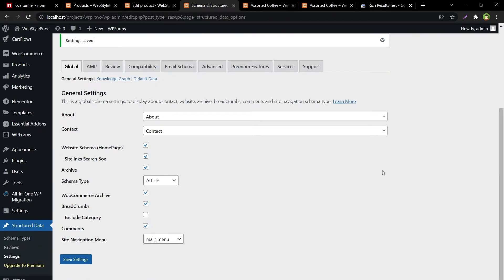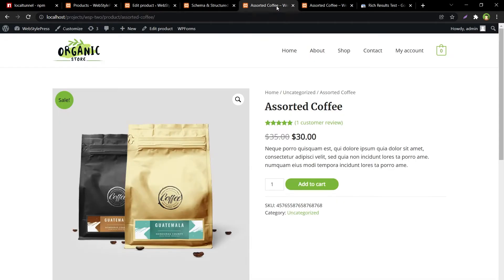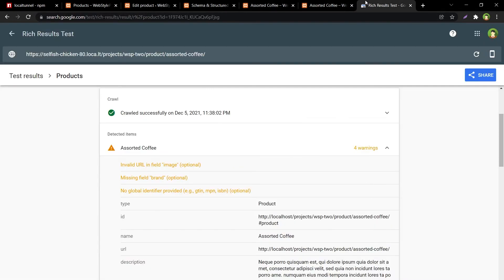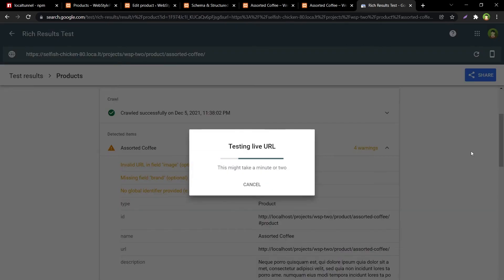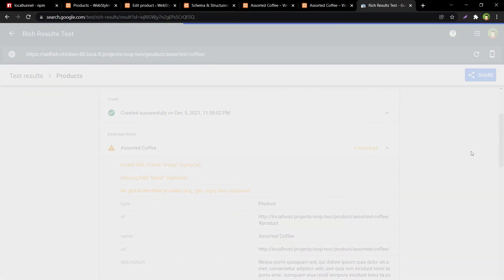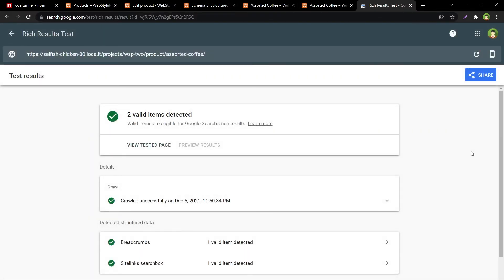And with the structured data installed and after applying basic settings, now go to this test page and retest that URL. Now we didn't provide the review, we did not provide the SKU or anything. We just installed the plugin and applied some basic settings and provided some basic data.